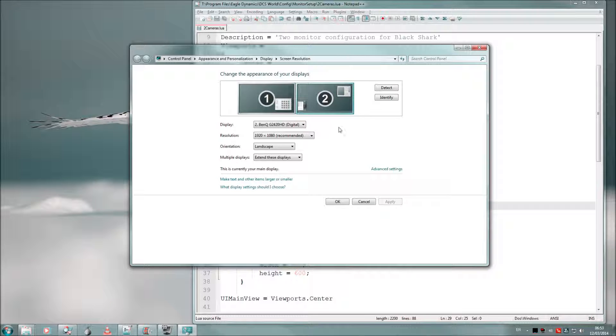Monitor 2 is my primary display, and the other monitor is on its left. So when I want to load the game, I simply drag this monitor to the right.